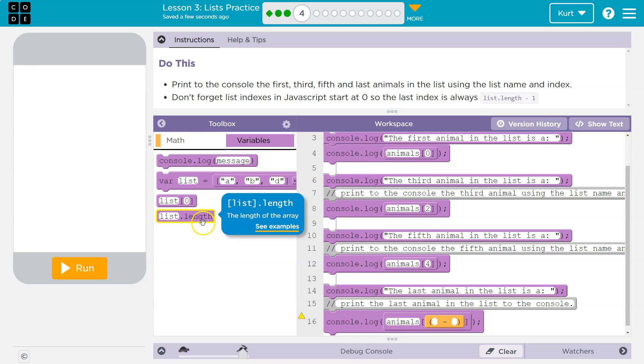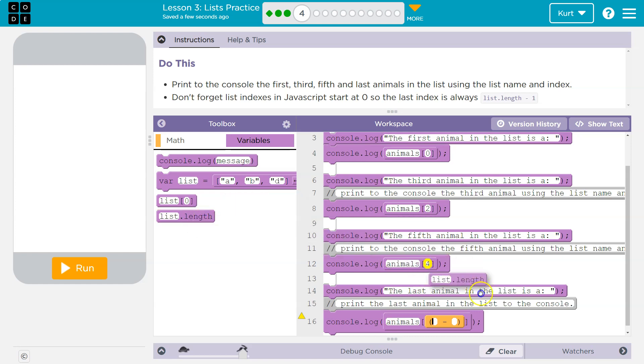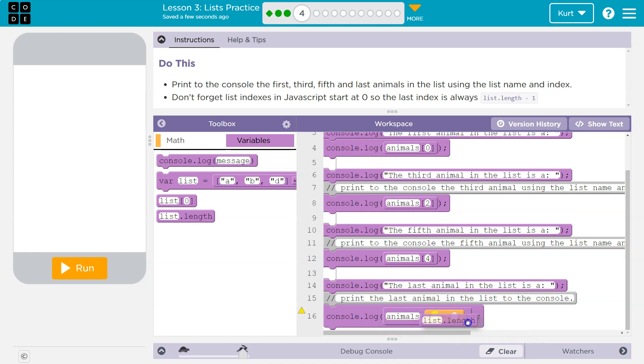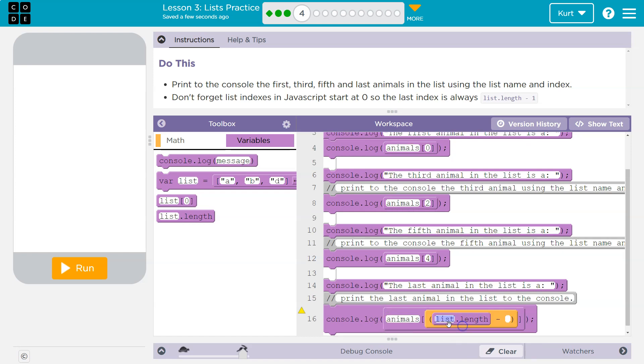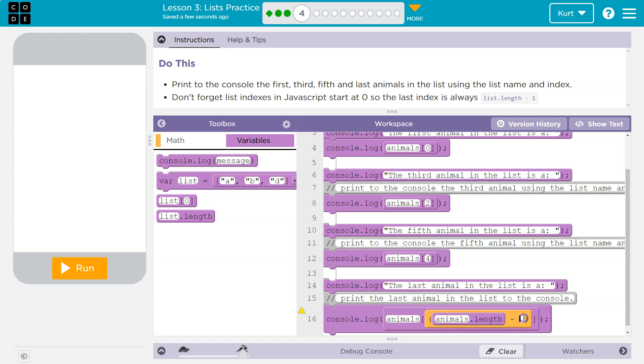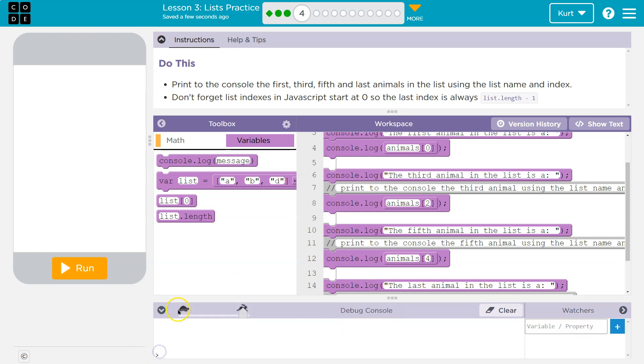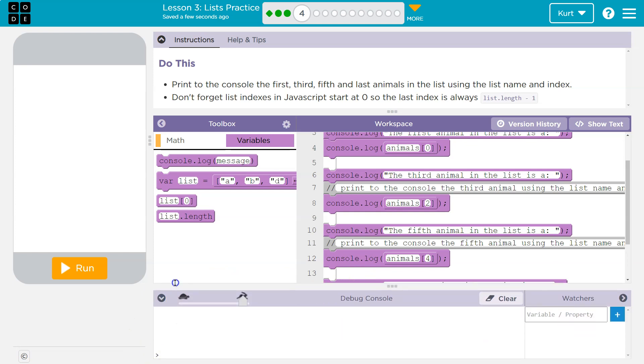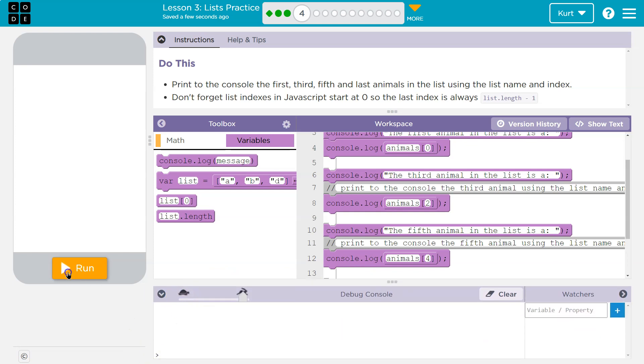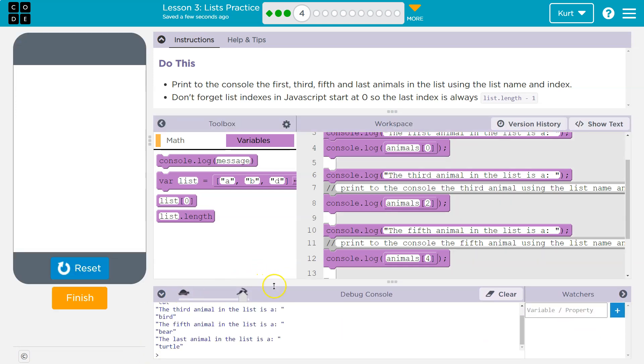But the indexes start at zero. So the index is always one less than the spot the item number would be, right? So the last, it would be, it's equal to animals dot length. We don't have a list. We have animals dot length minus one. And it sounds kind of strange right now, but eventually it will make weird-ish sense. Let's see if we got it.